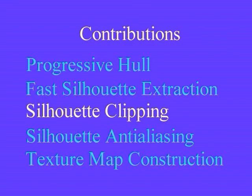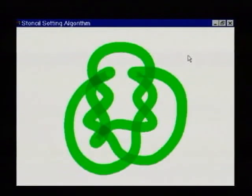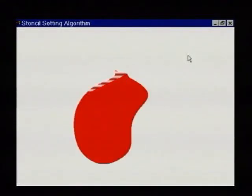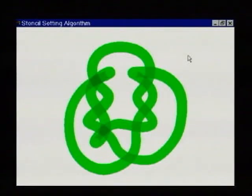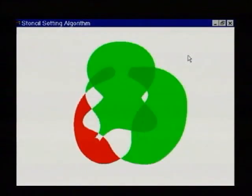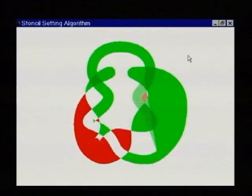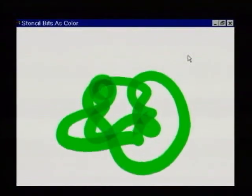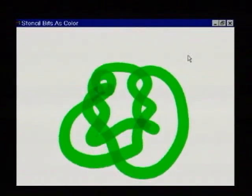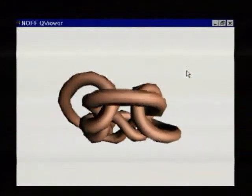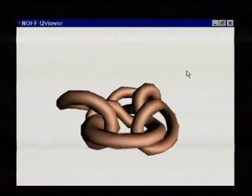The edges obtained from silhouette extraction are used to draw a fan of faces into the stencil buffer, accumulating positive 1 values for front faces and negative 1 values for back faces. Shades of red represent negative stencil values, while shades of green represent positive ones. In the resulting stencil buffer, the stencil value at a pixel is positive if and only if it lies within the external silhouette of the object.